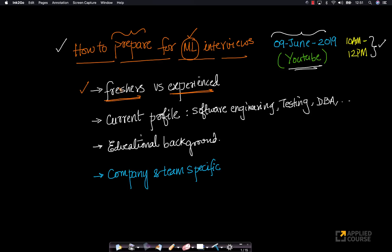This is one aspect that we'll go into in lots of detail. Similarly, we'll also go into some depth about how to prepare for machine learning interviews based on your current profile.